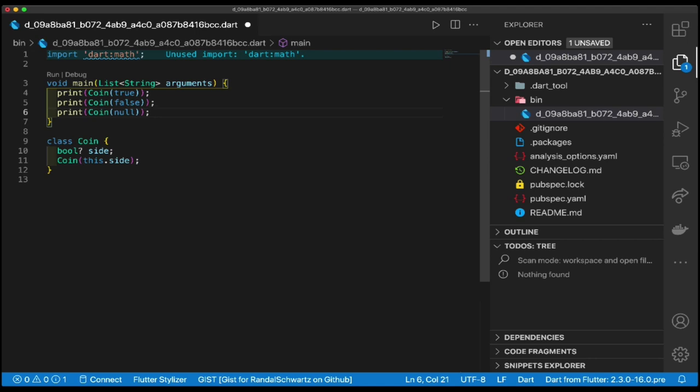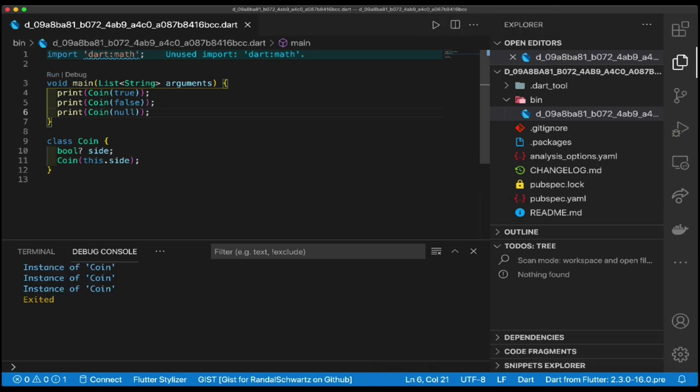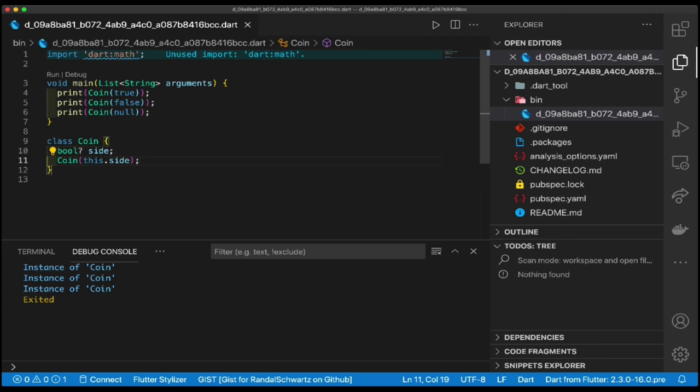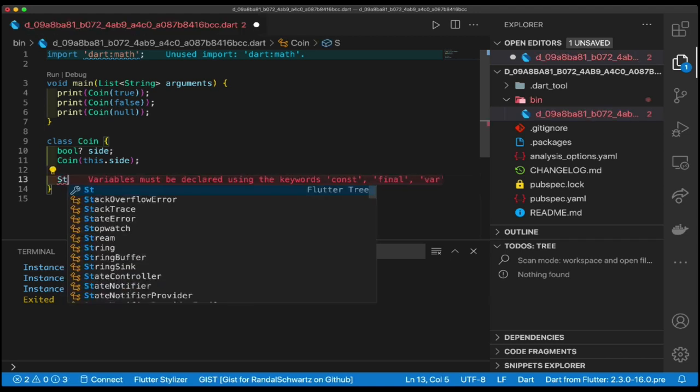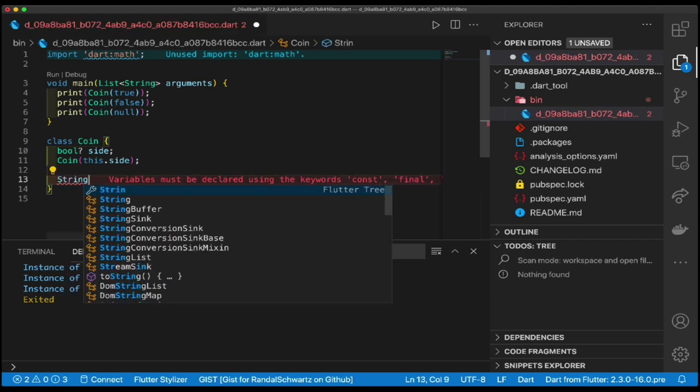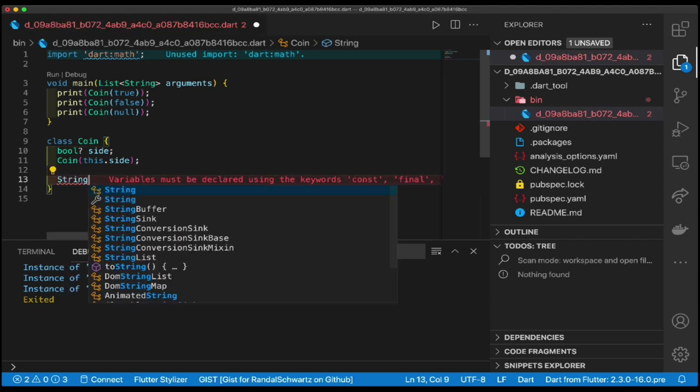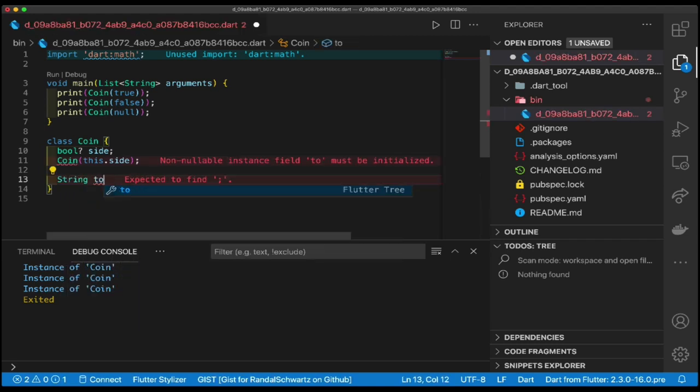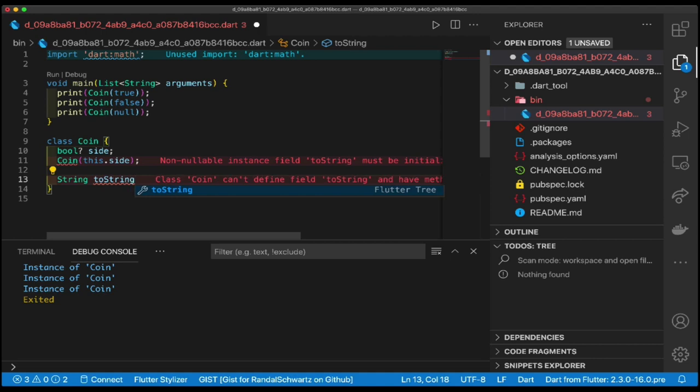Now if we run this puppy with that little run tag there, you'll see instance of Coin, instance of Coin, instance of Coin. Not very useful. We need to add essentially a string toString thing on it.